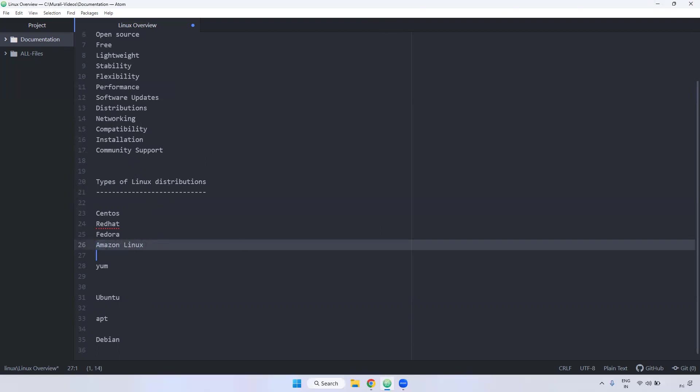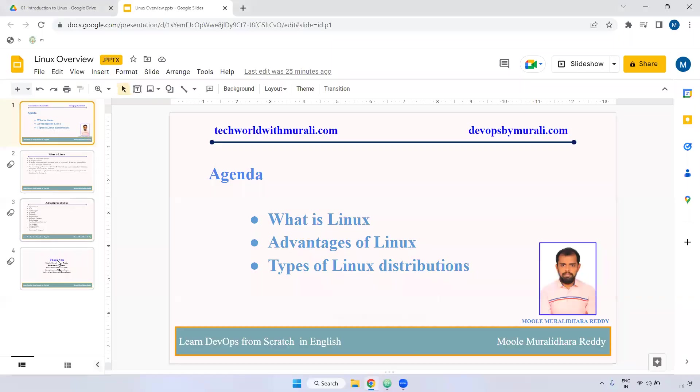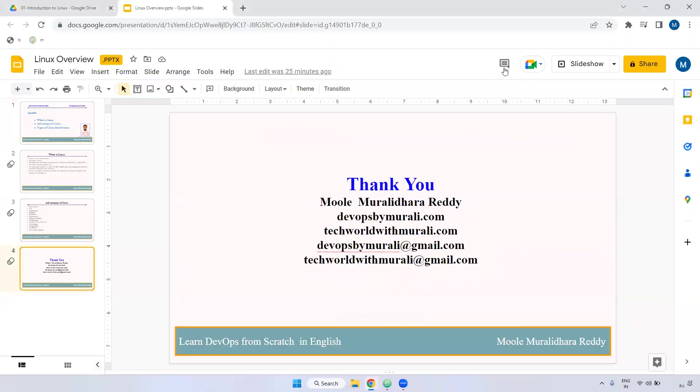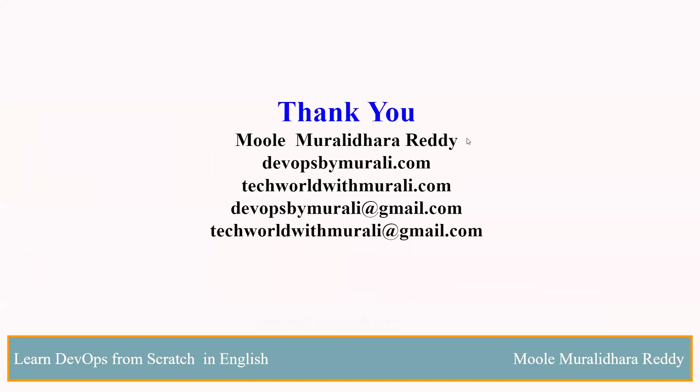I hope you understand that. Any questions? If you have any questions, feel free to comment. I will try to respond as soon as possible. Thanks for watching this video. We will see you next video.